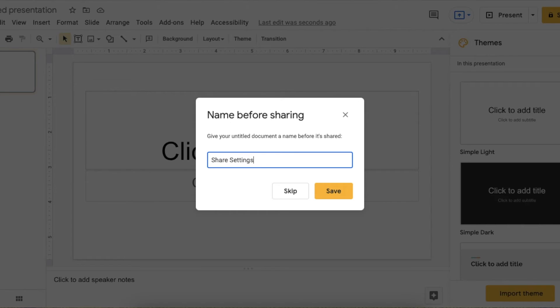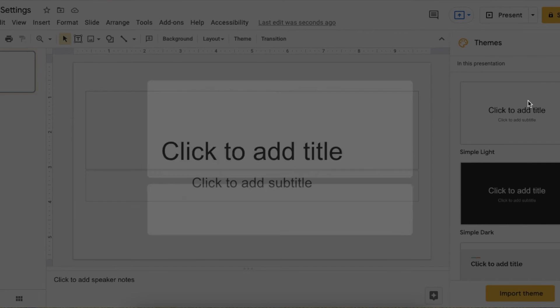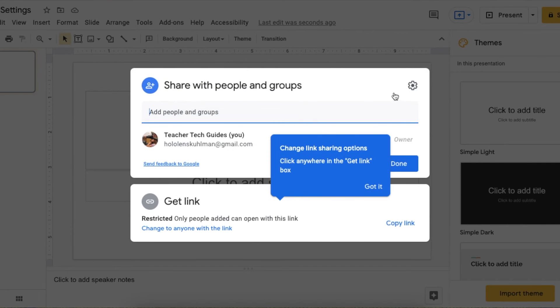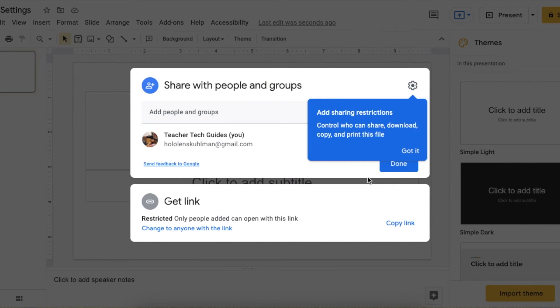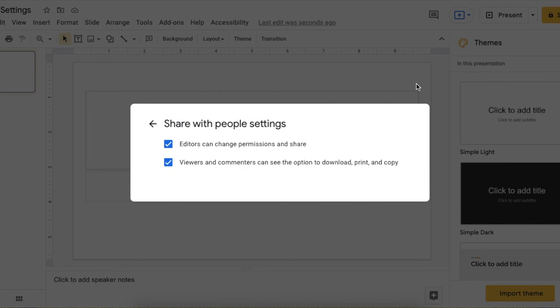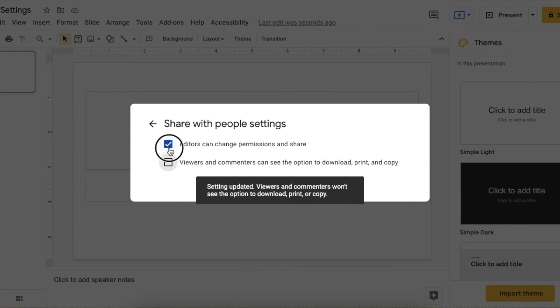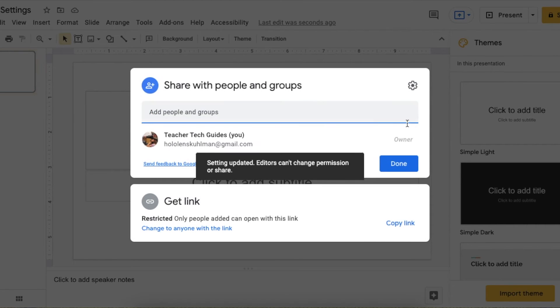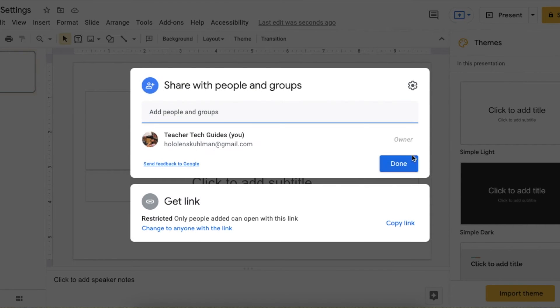If we go to the share feature here, change it to share settings. I had to name the document before we got started, but if we go up to here, viewers and commenters can see—we can turn these off immediately.